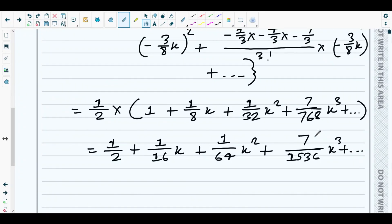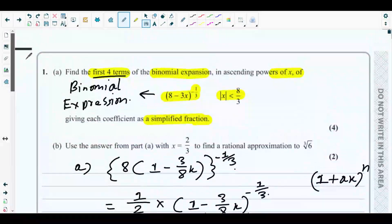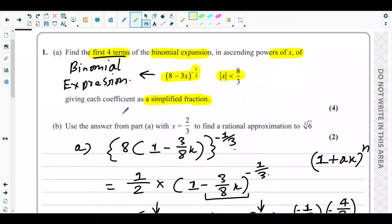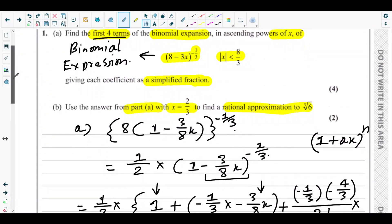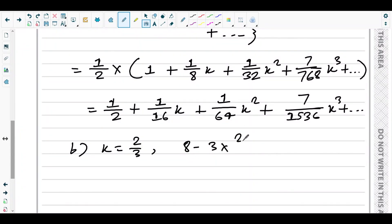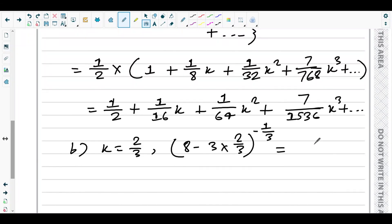So we have the first four terms of the binomial expansion, which is what part (a) asked for. For part (b), they ask us to use the answer from part (a) with x = 2/3 to find a rational approximation for the cube root of 6. We substitute x = 2/3 into the binomial expression: (8 − 3 × 2/3)^(−1/3) = (8 − 2)^(−1/3) = 6^(−1/3) = 1/∛6.